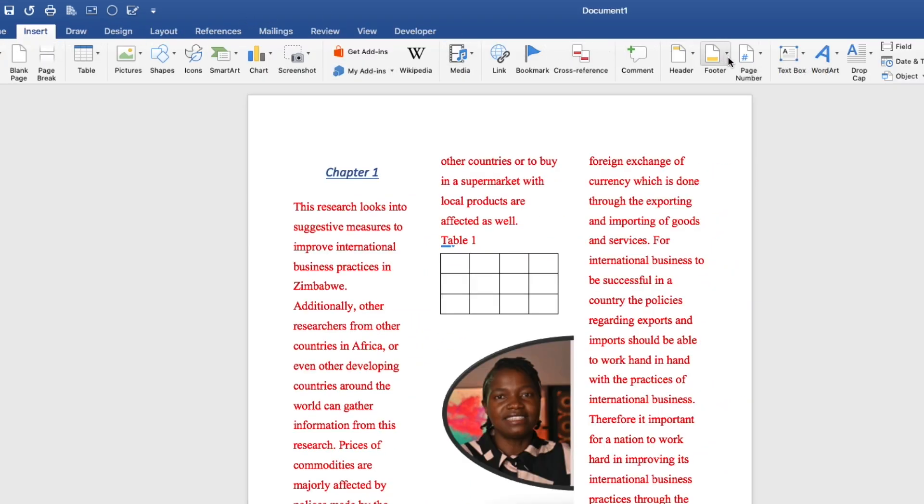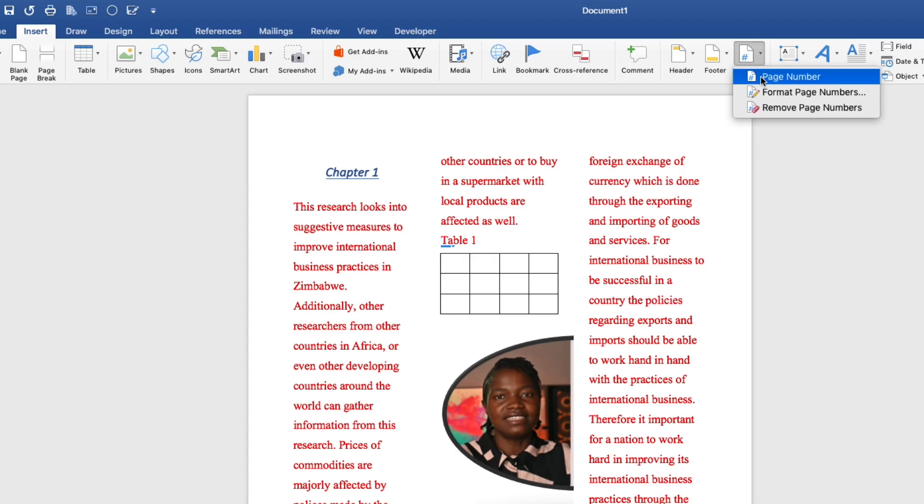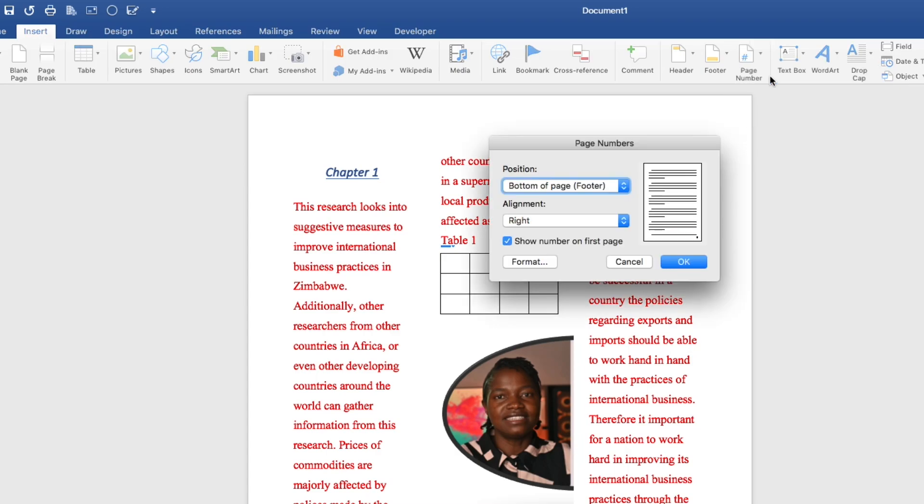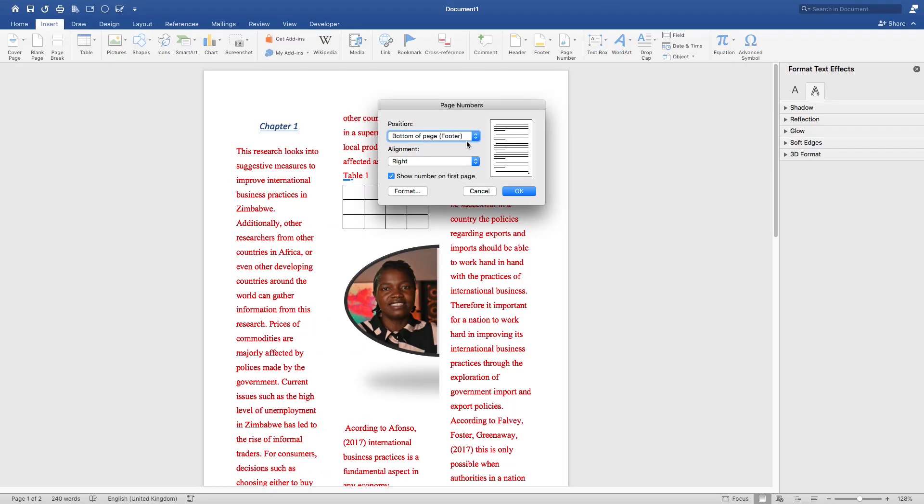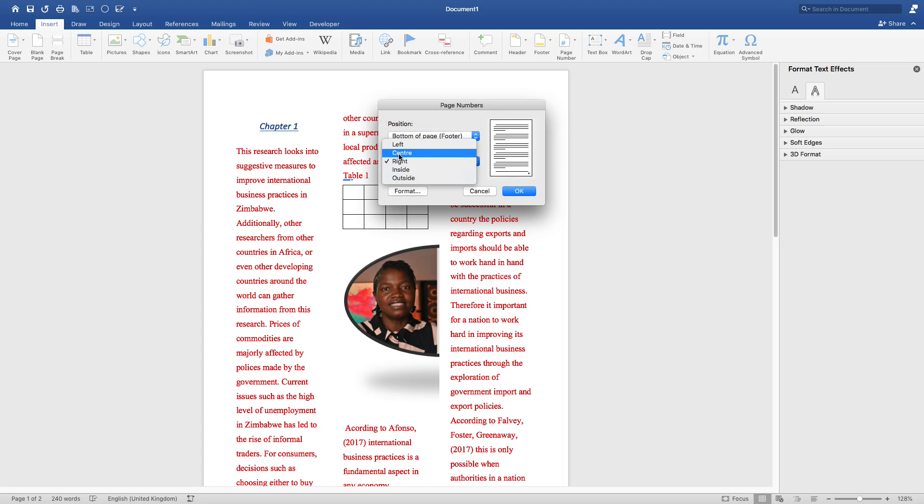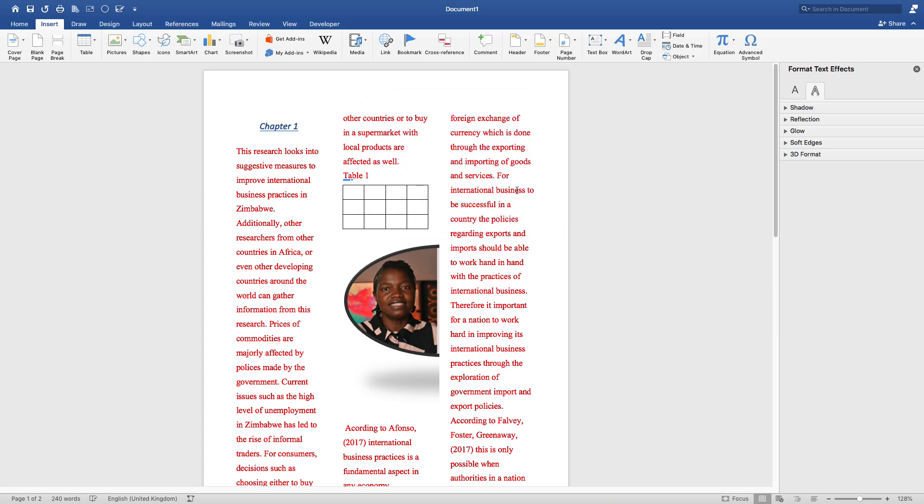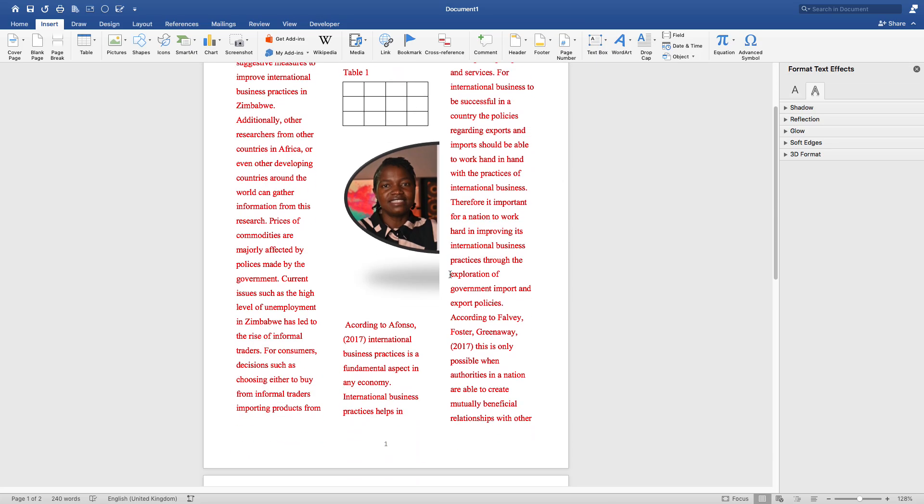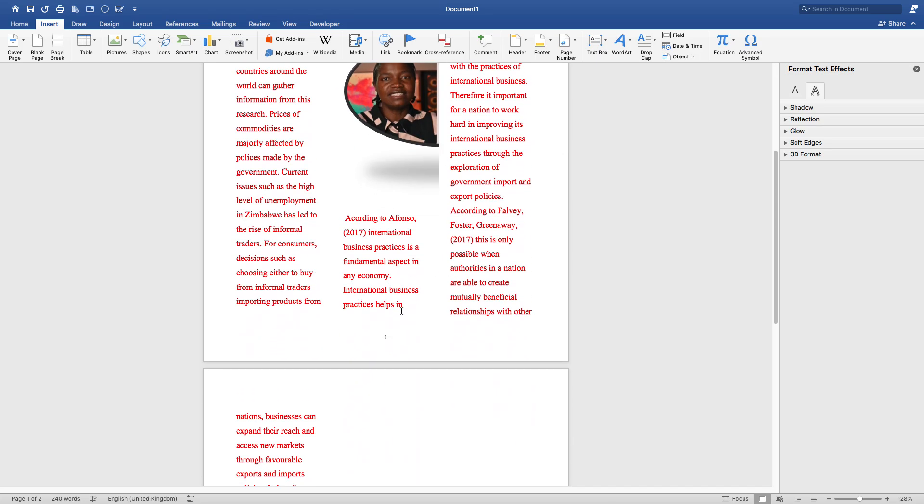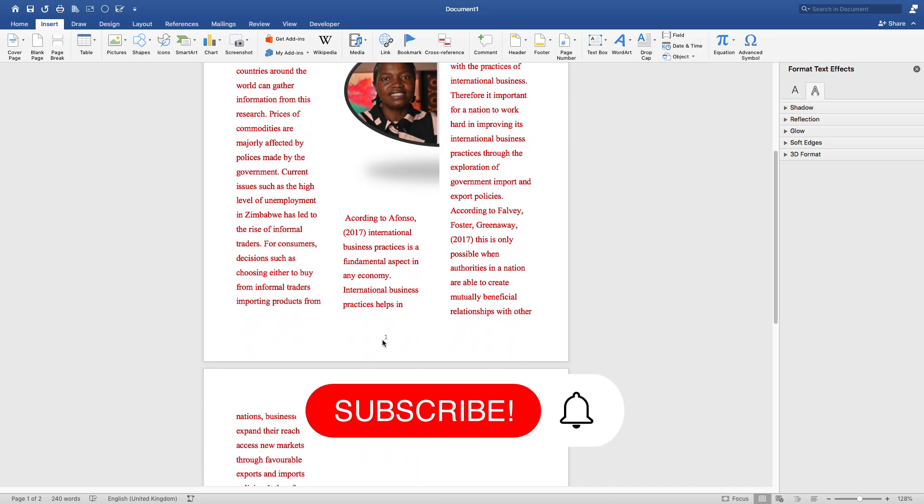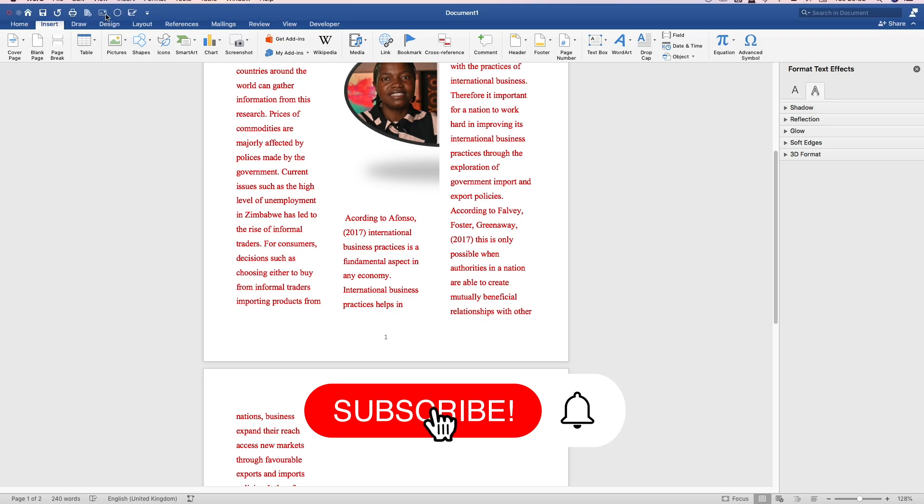On insert also, you can go on page number. You can number your pages. Click on page number. It will bring a dialog box like this. You click where you want to put your page number. I'll click on bottom of the page and center of the page. And if you go, you can see now the pages are there.